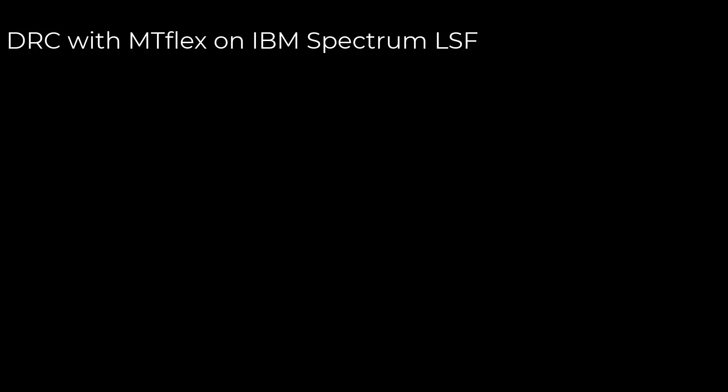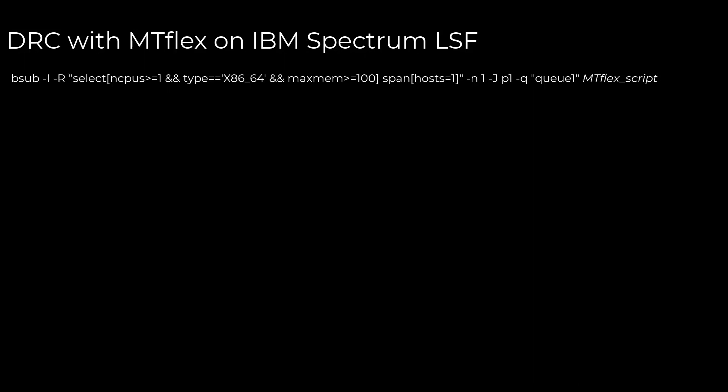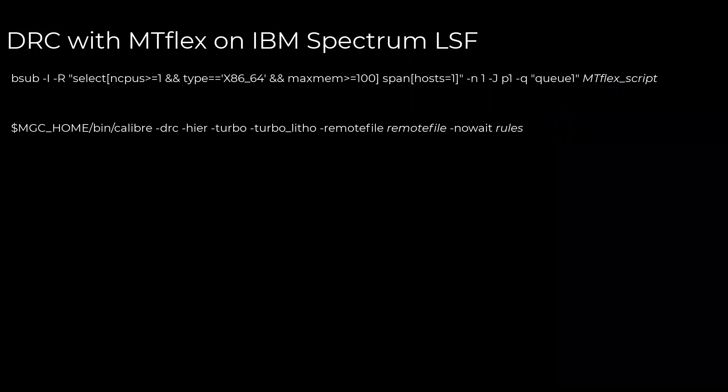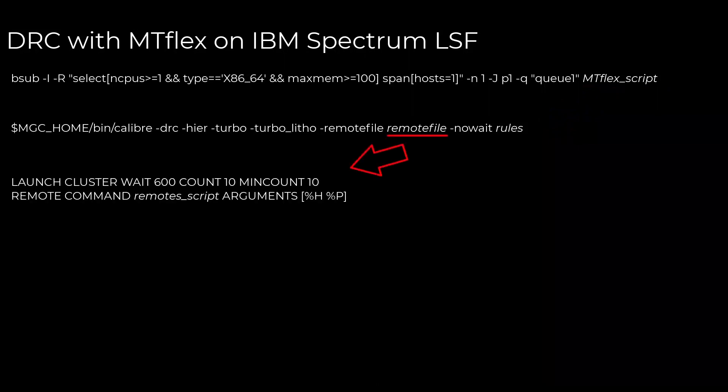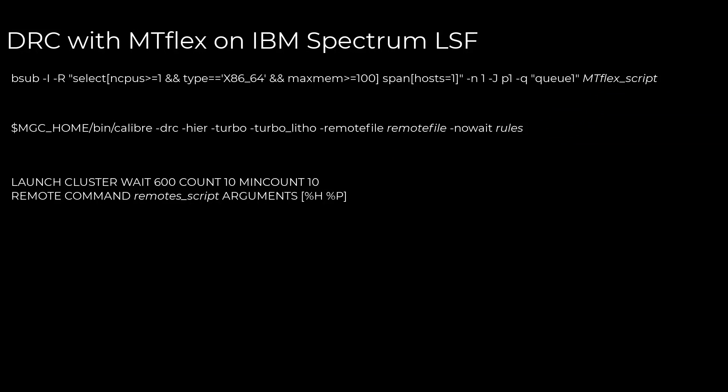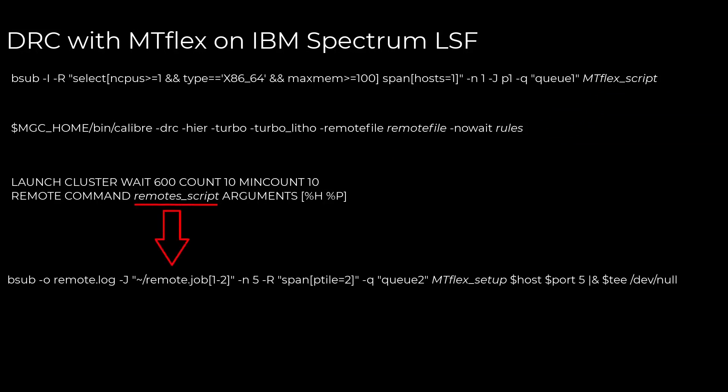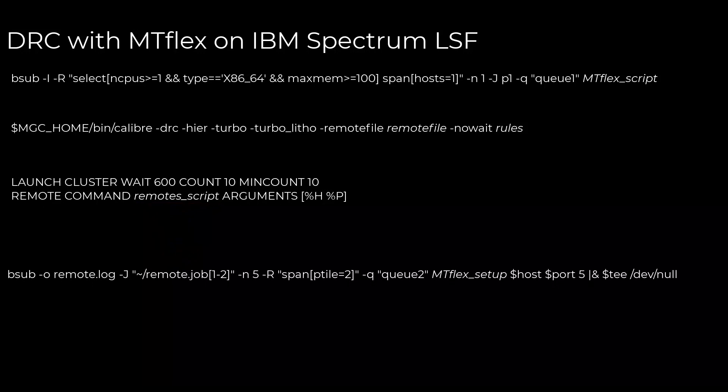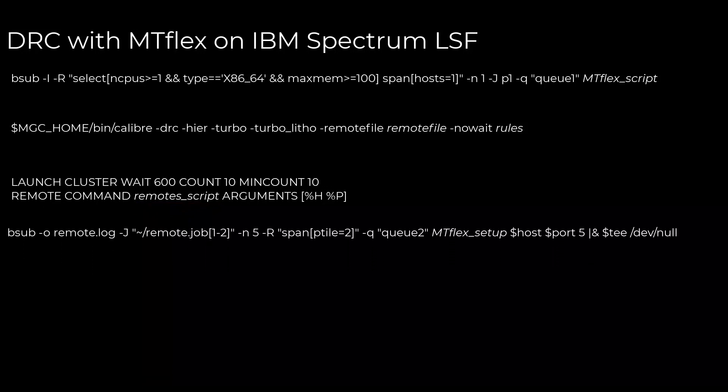First, we need to write an LSF submission with the necessary resources and submit options to pass to the primary host. Next, an MTflex Distributed Processing job must be submitted from the primary host, with a user-created configuration file for remote setup. This configuration file will need to contain the setup for LSF submissions to each of our remotes, and those remotes must also be configured for MTflex usage.